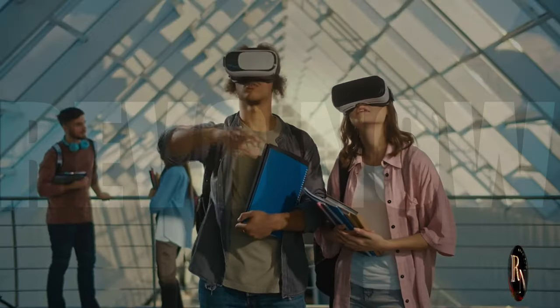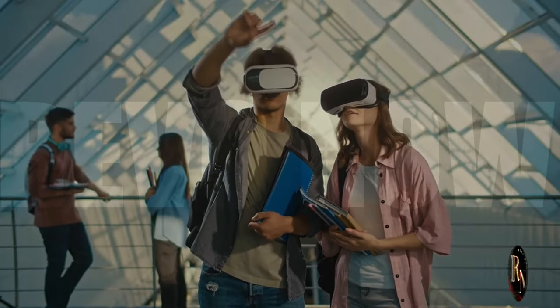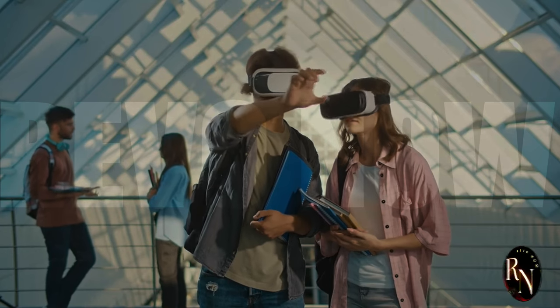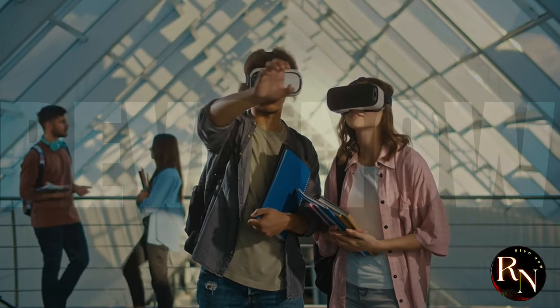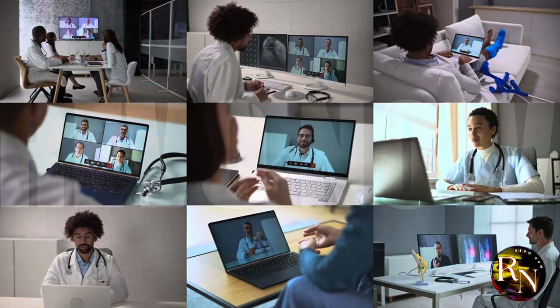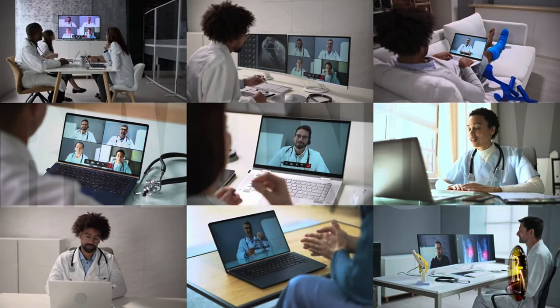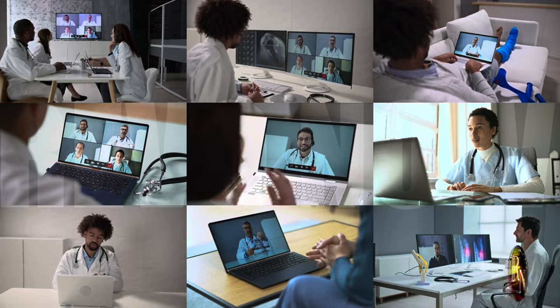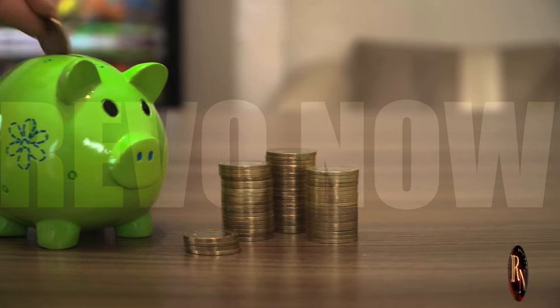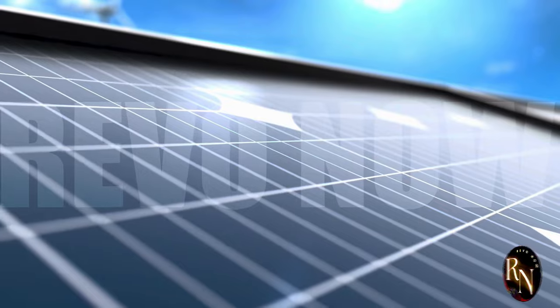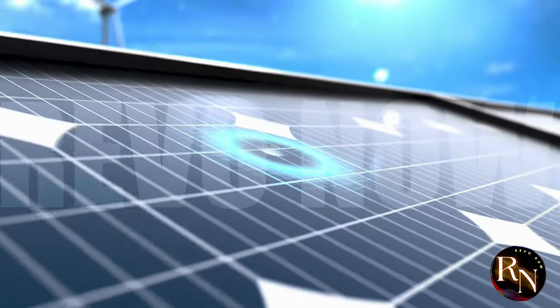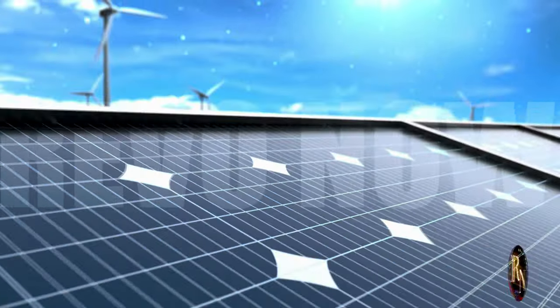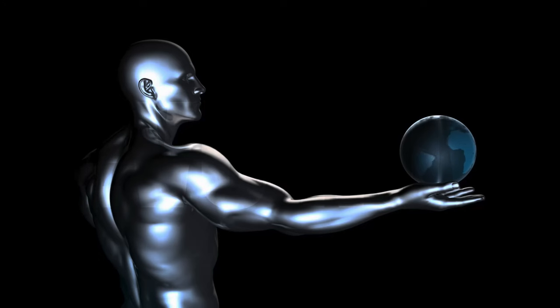Education will be transformed with innovative technology. Students will have access to personalized learning experiences, virtual classrooms, and interactive tools that make learning more engaging and effective. Imagine a world where every student has the resources they need to succeed, regardless of their location or background. The future is bright and the possibilities are endless. With all this power at our fingertips, we have the potential to create a world that is more connected, efficient and sustainable. It's up to us to harness this power and use it to build a better future for everyone.